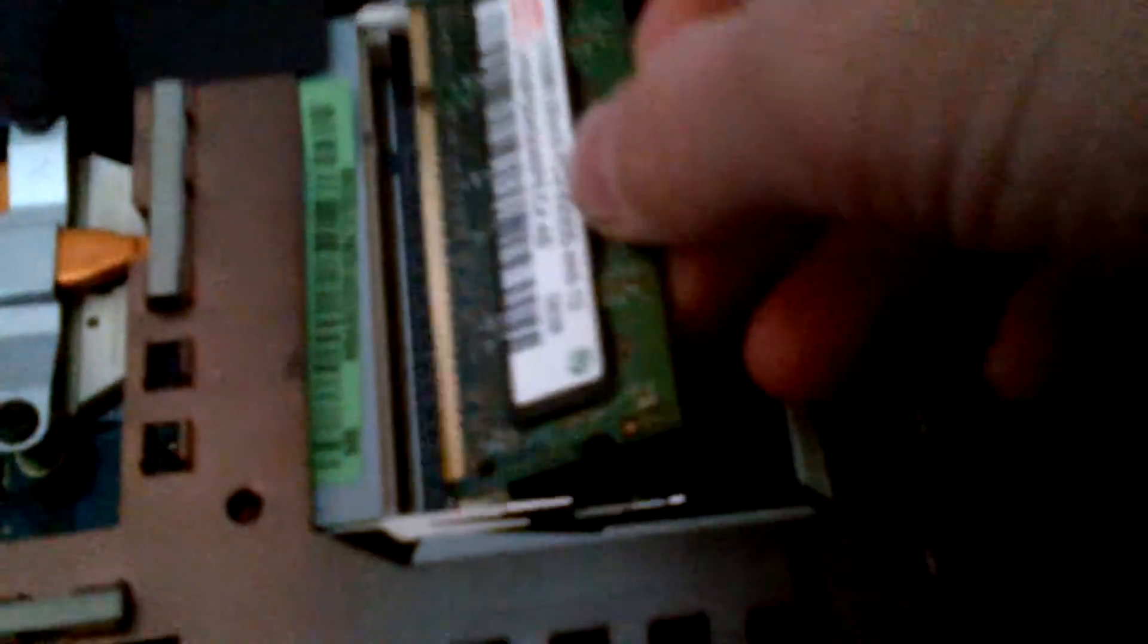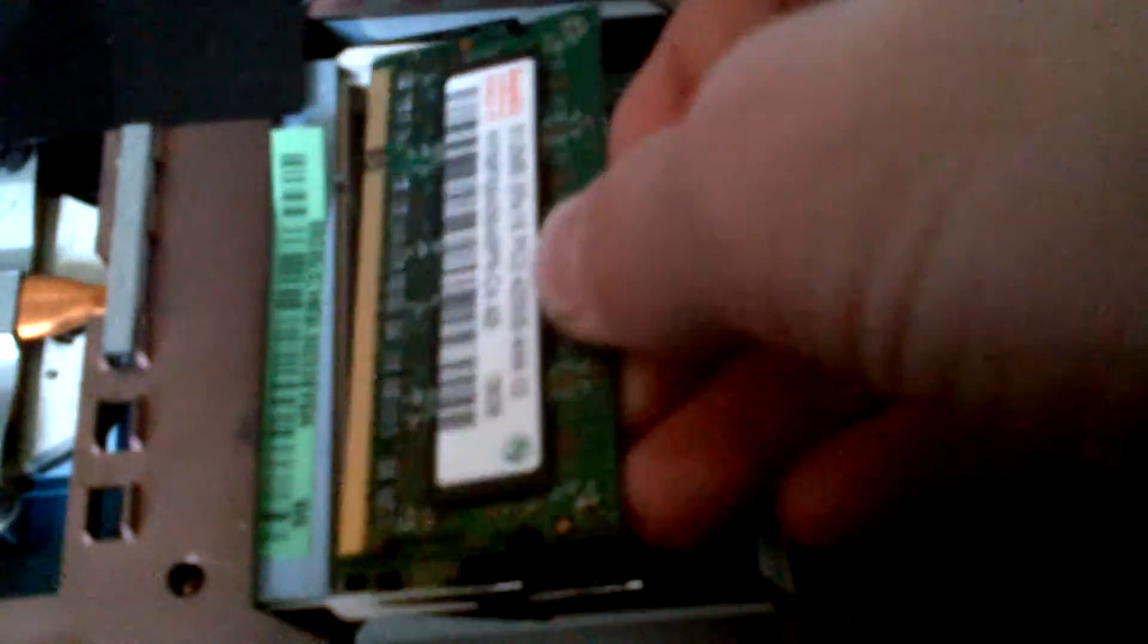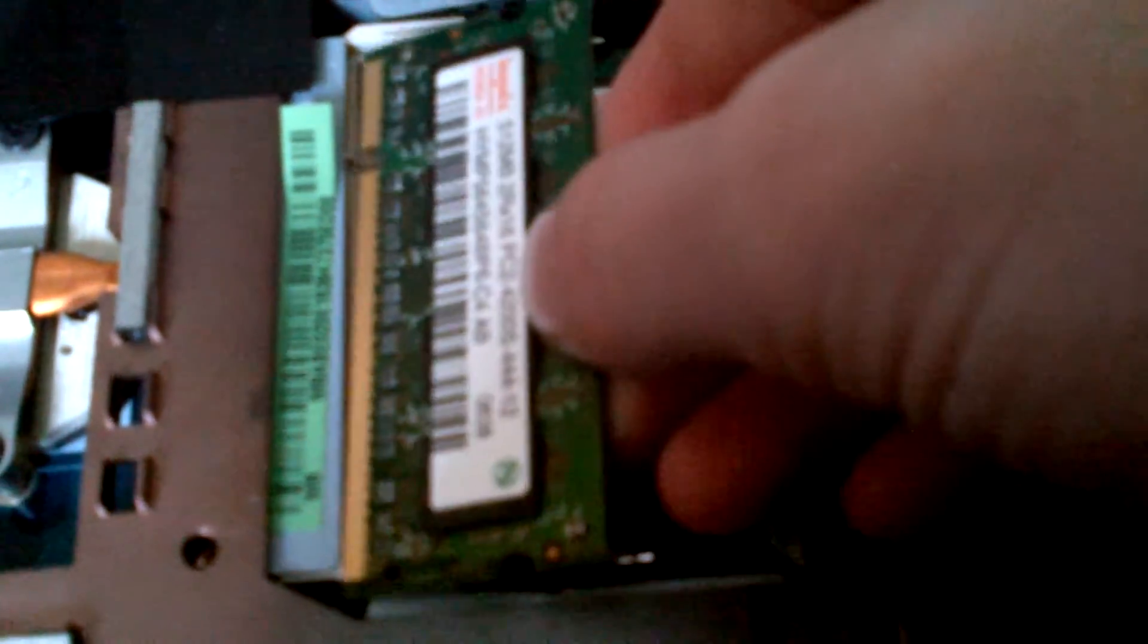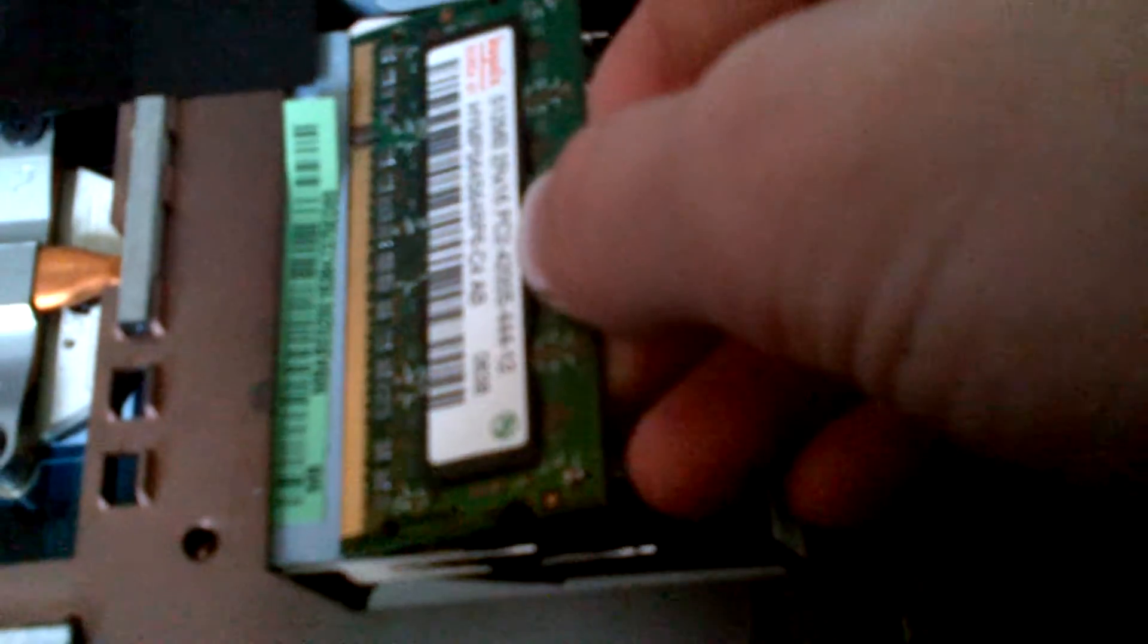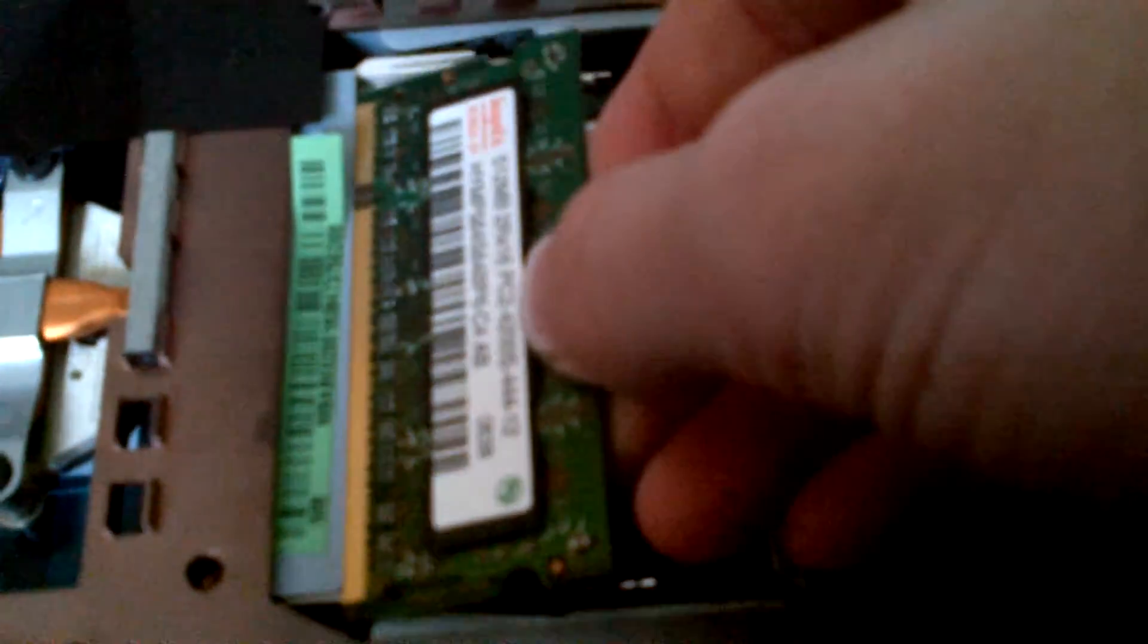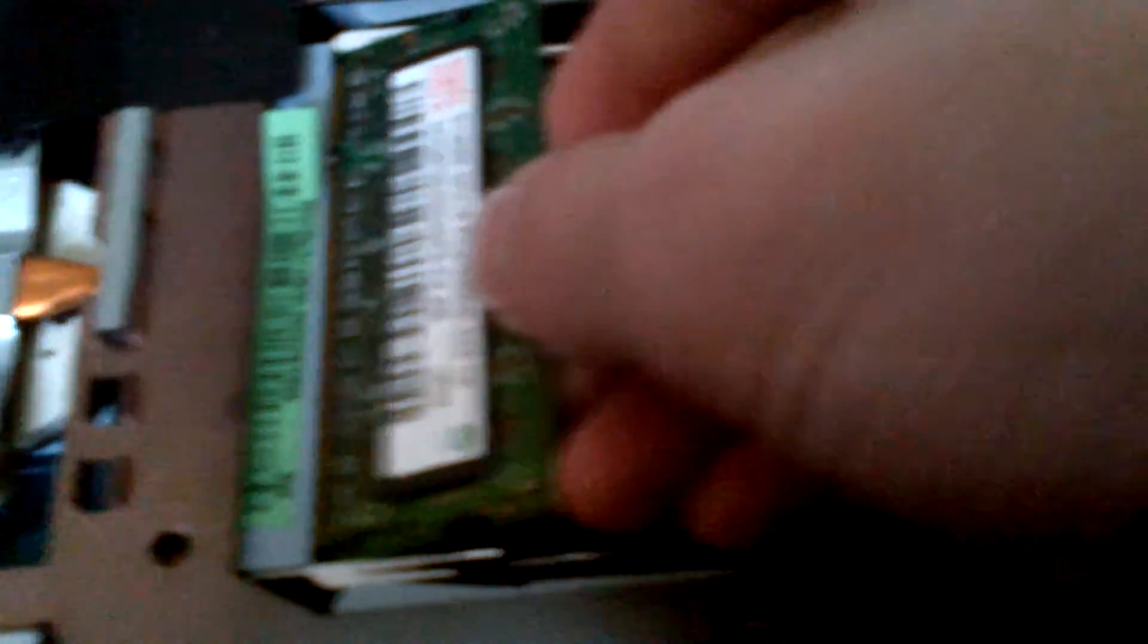Another new piece of RAM. Slide it in there. That's the same little divot thing. And there. Click.